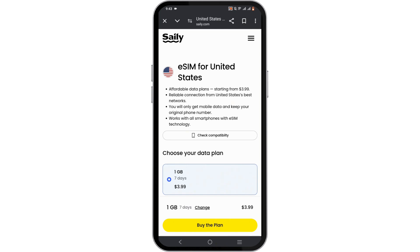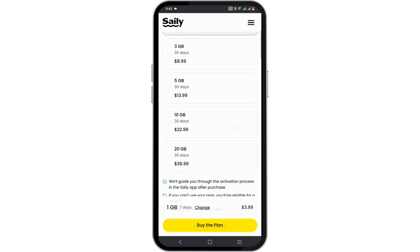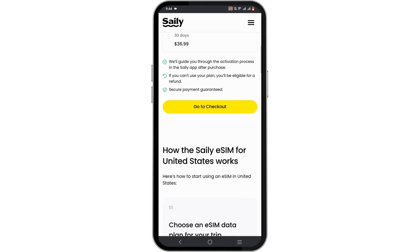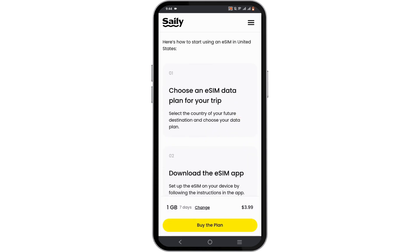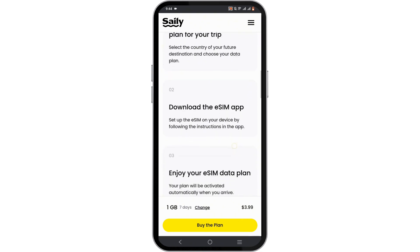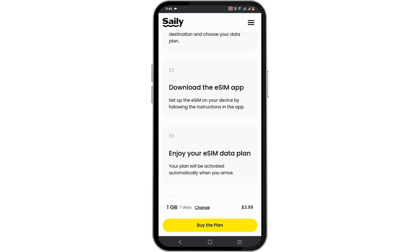Firstly, to use Selly, you need to purchase a data plan, which is easily available on your Selly website. To activate your eSIM, first and foremost, you will have to install the eSIM application. This app is easily available for both the Play Store and App Store.